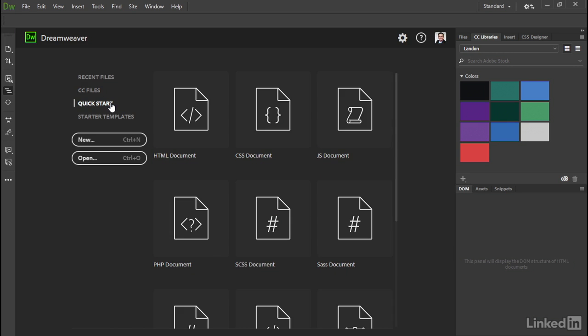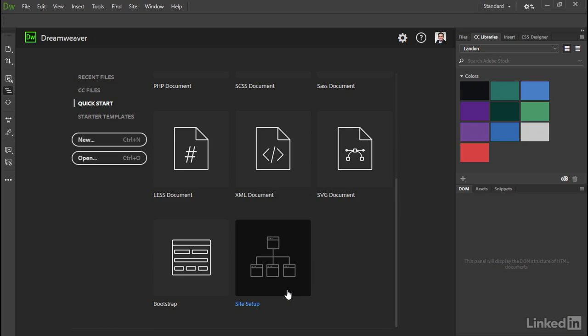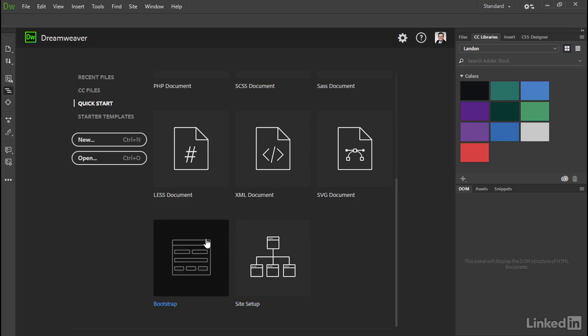This is very similar to the Create New section of the old Welcome screen. It's just a quick way to create one of the main types of documents that are supported by Dreamweaver, and you can also use it to define a new site.